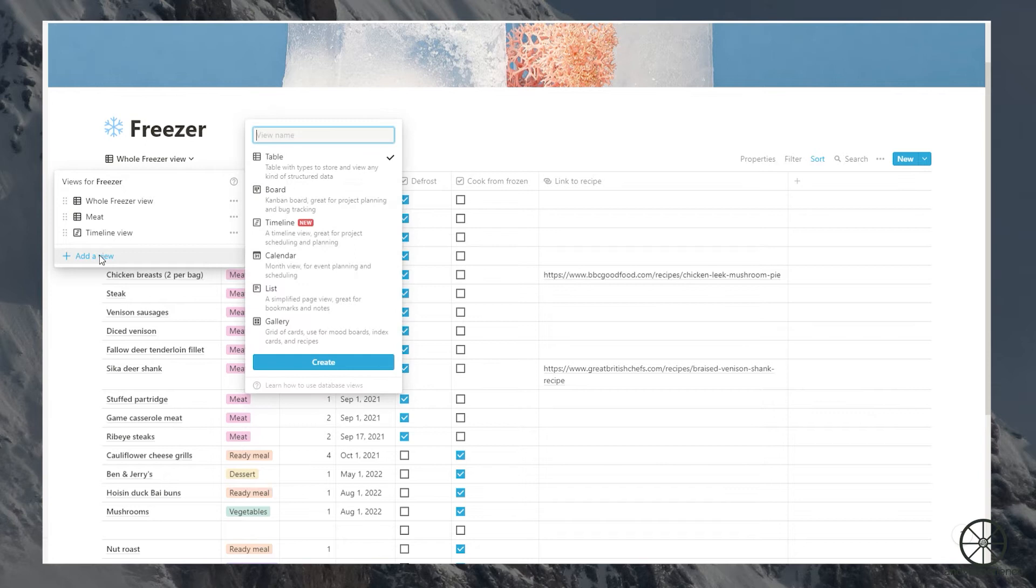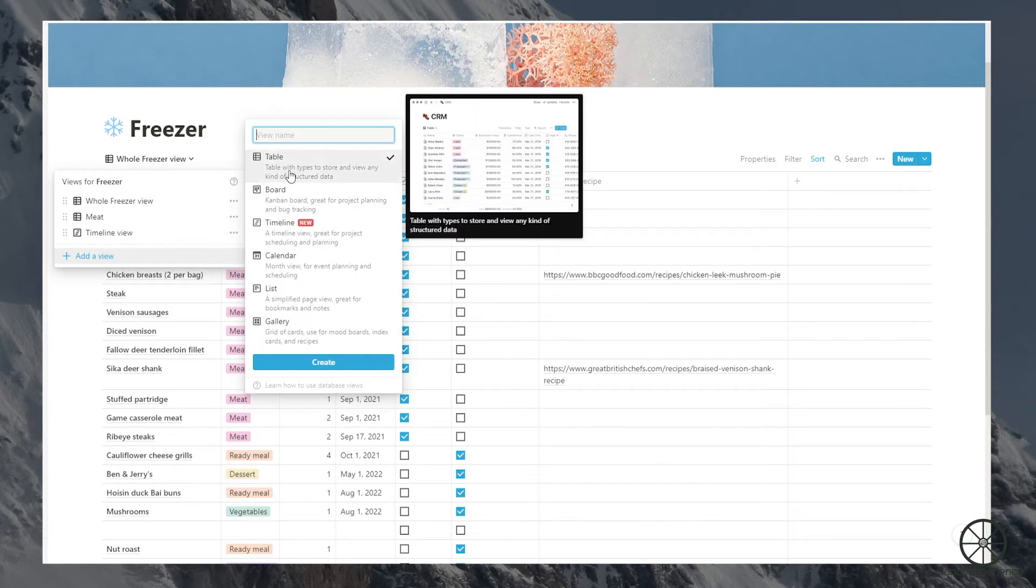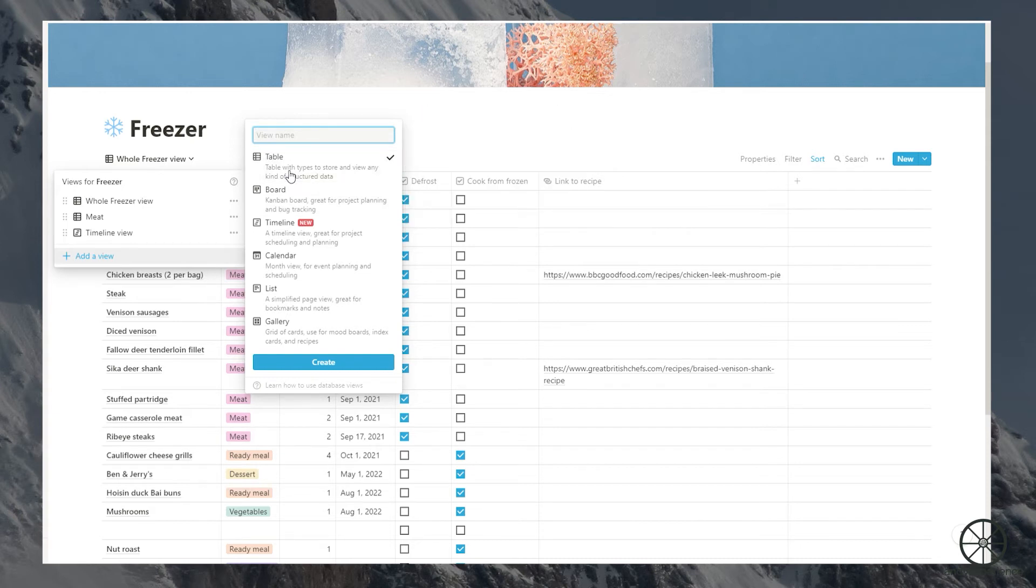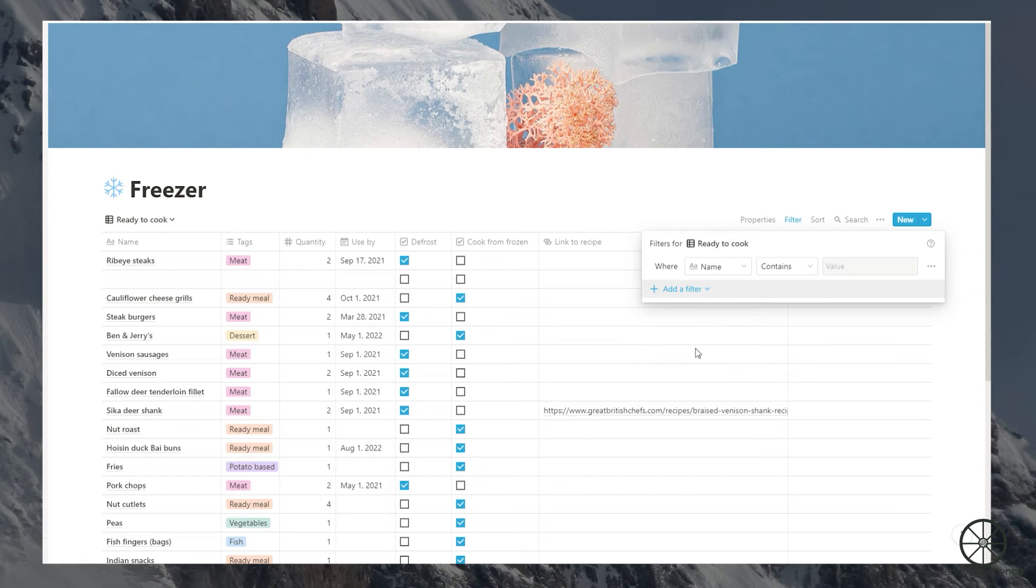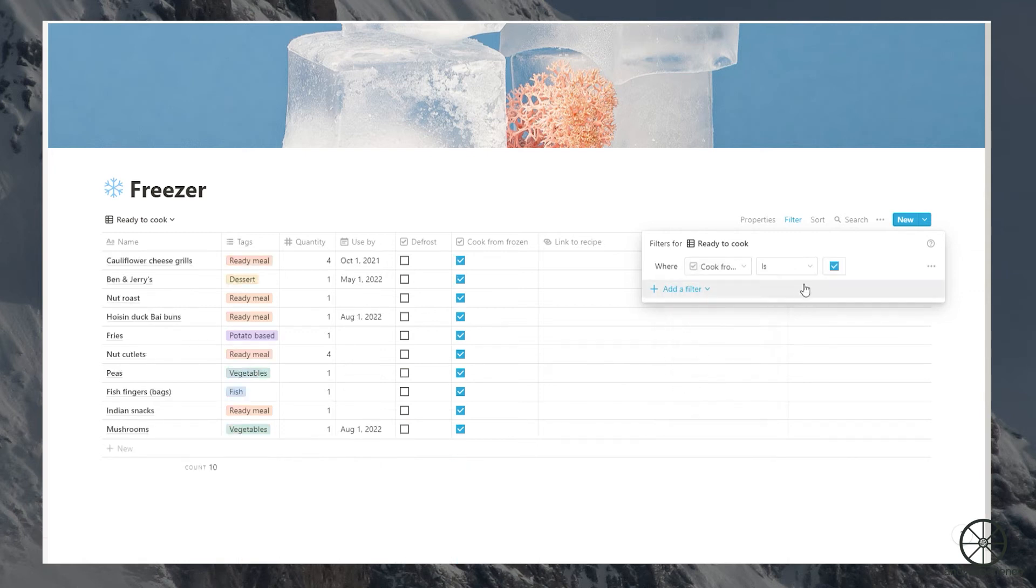Now I want to add a new view. For those evenings when there's nothing in the fridge and you haven't defrosted anything, I want to add a view that shows me what I have in stock that can be cooked from frozen. I'll add a view, filter and I want to select cook from frozen tick box and there you go. Very handy.